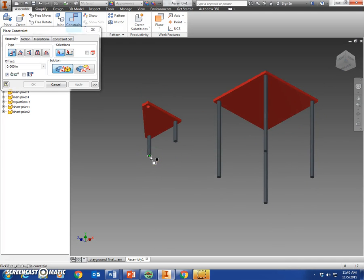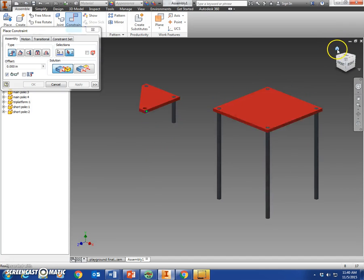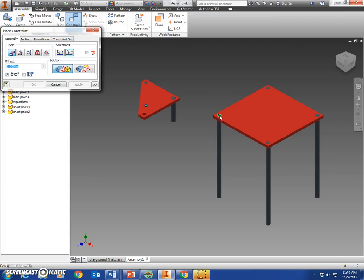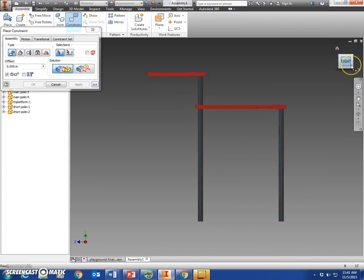You should get a green dot to come up. Go back to your home view and mate it to the top of this one—you should see a green dot on that pole right there. Apply. Now if you look at that, it might be a little bit crooked. We're going to make sure it's straight by doing an angle constraint.